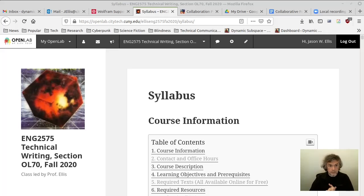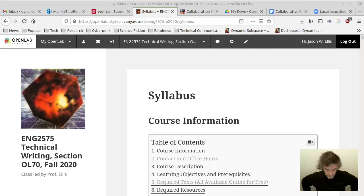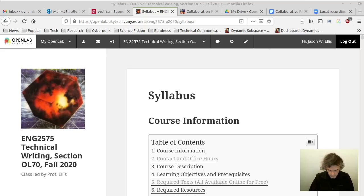Welcome to week 14 of English 2575 Technical Writing. This is our penultimate week of the class — the next to last week of lecture. In today's class, we need to talk about the final due dates for everything. I'm going to extend them as far as possible, but also give you some incentives to get things in early, with bonus points. We'll also talk about the presentation, the website, and the report on collaboration.